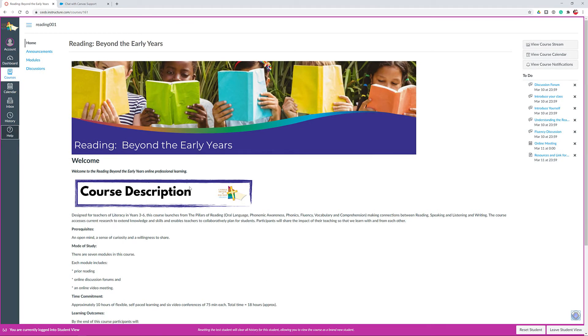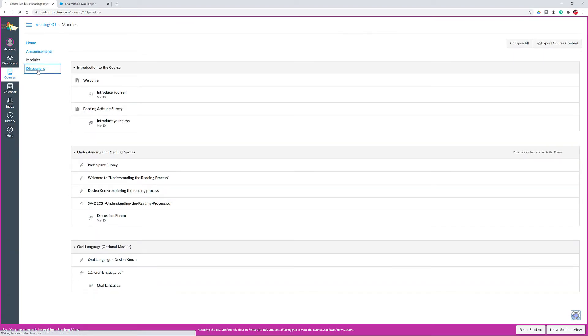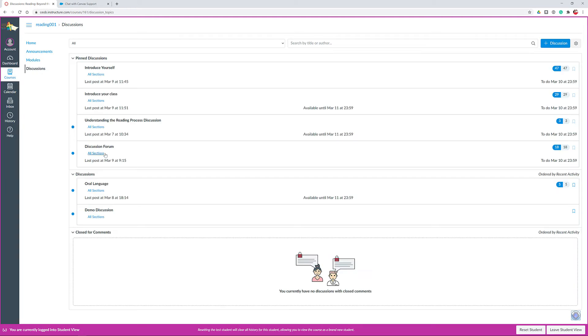If you encounter any difficulties or challenges within Canvas, there is the knowledge base and there's also live 24/7 chat support that will get you out of any spot.